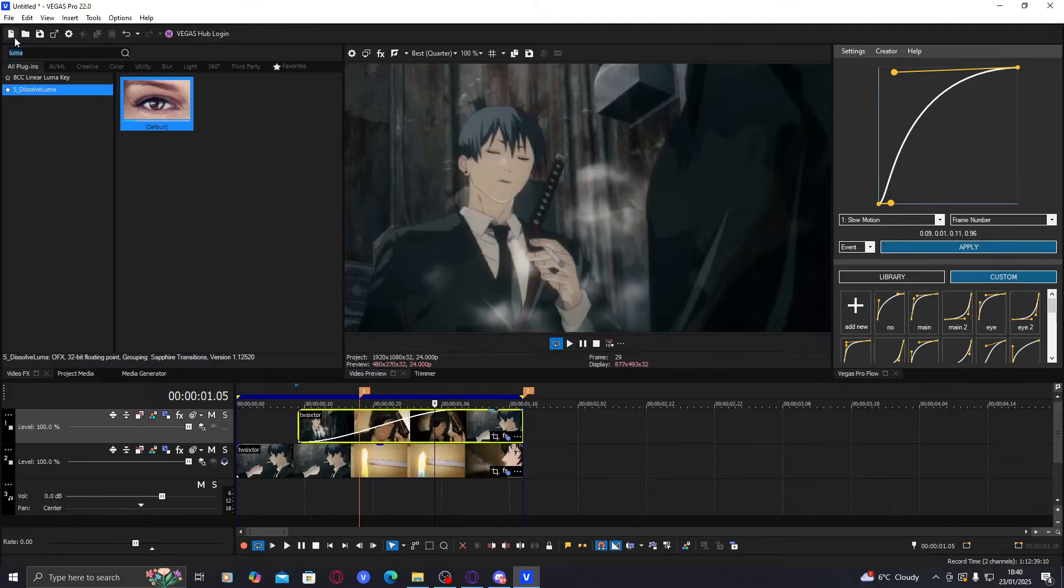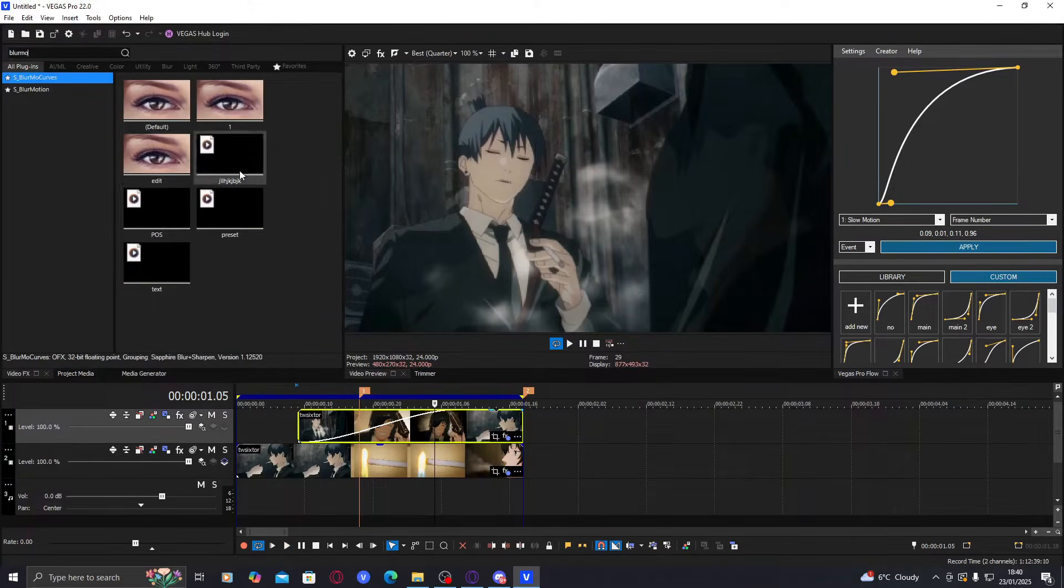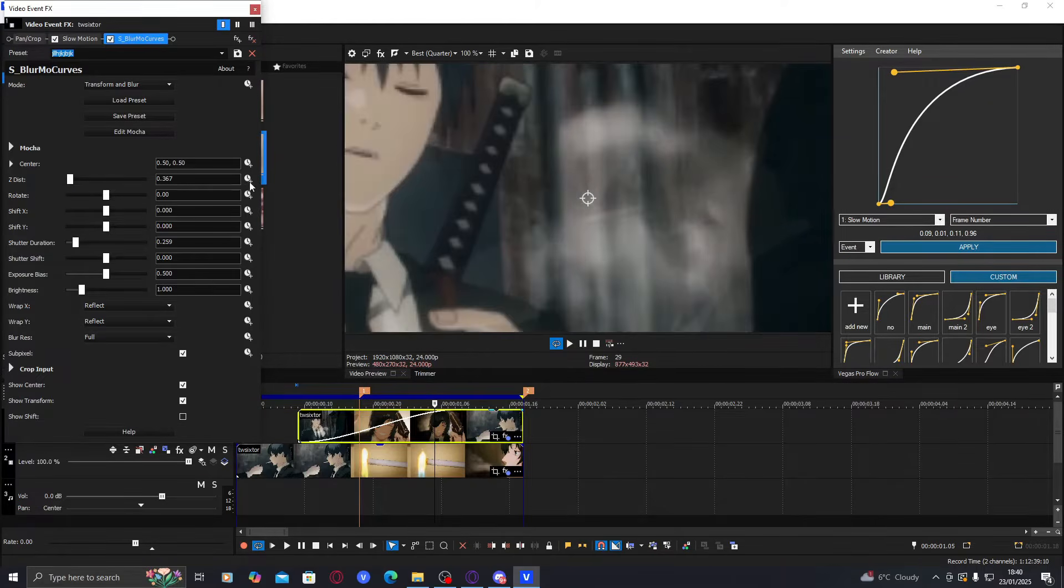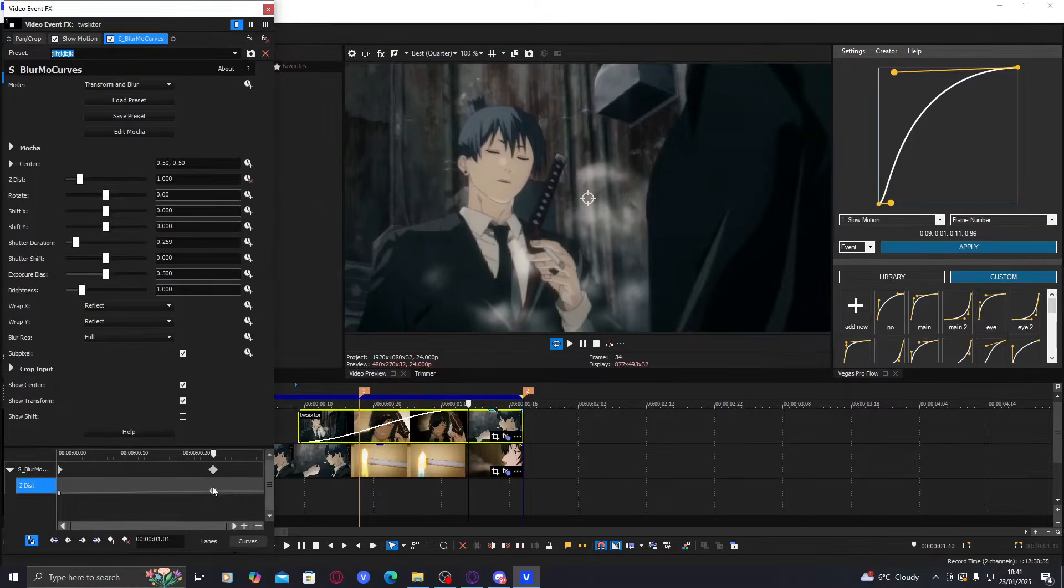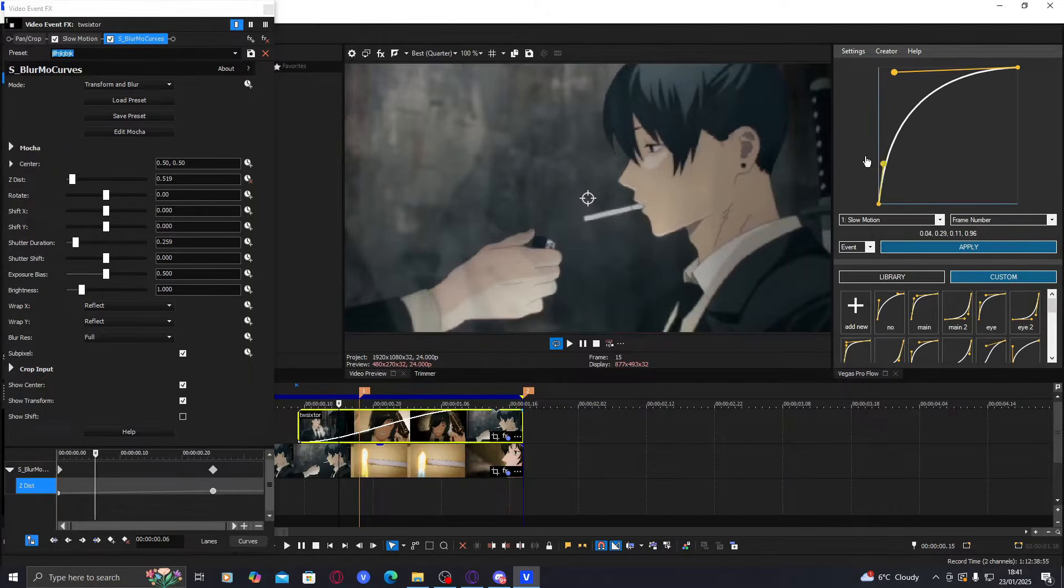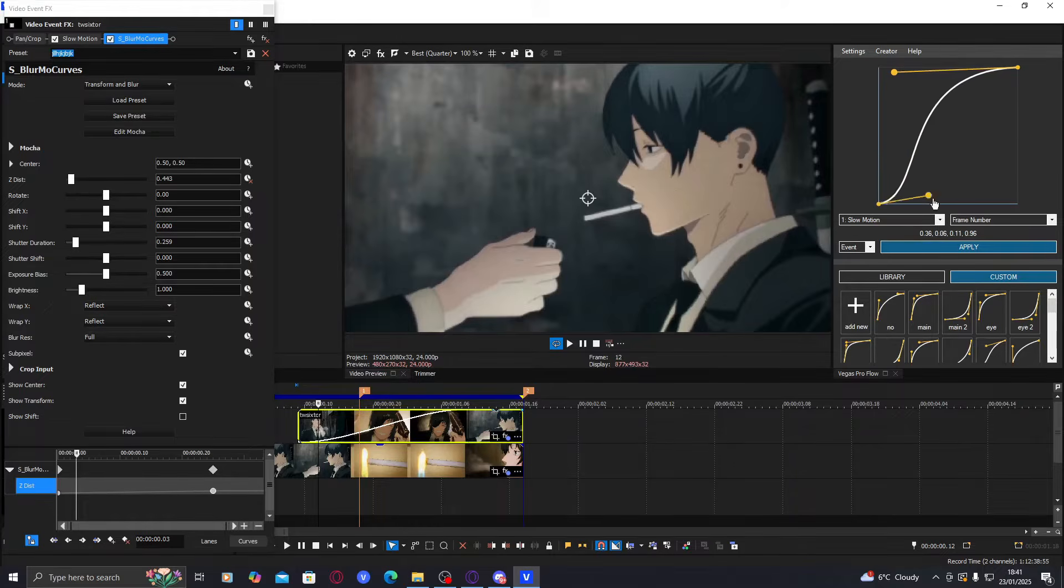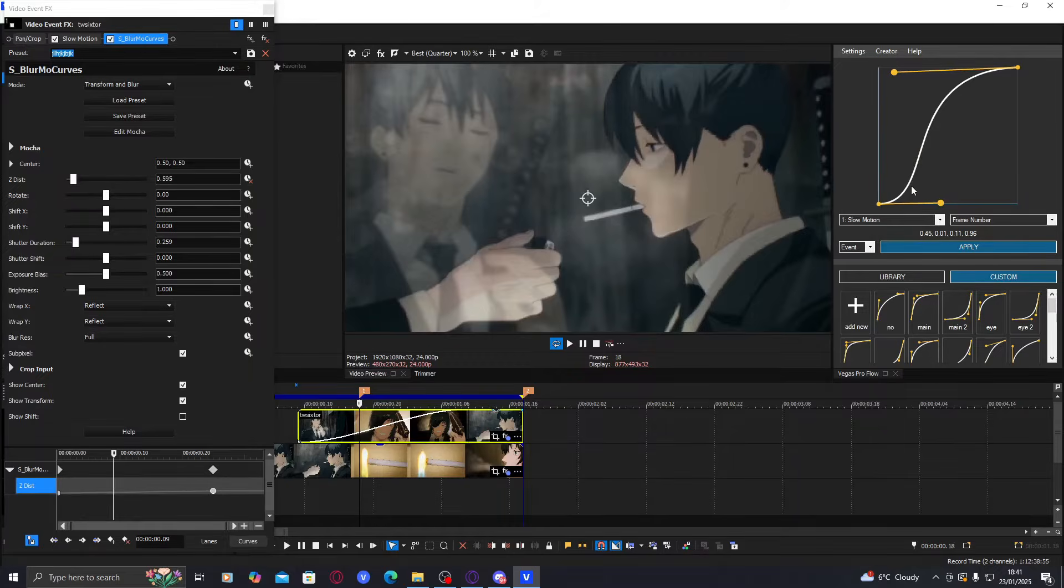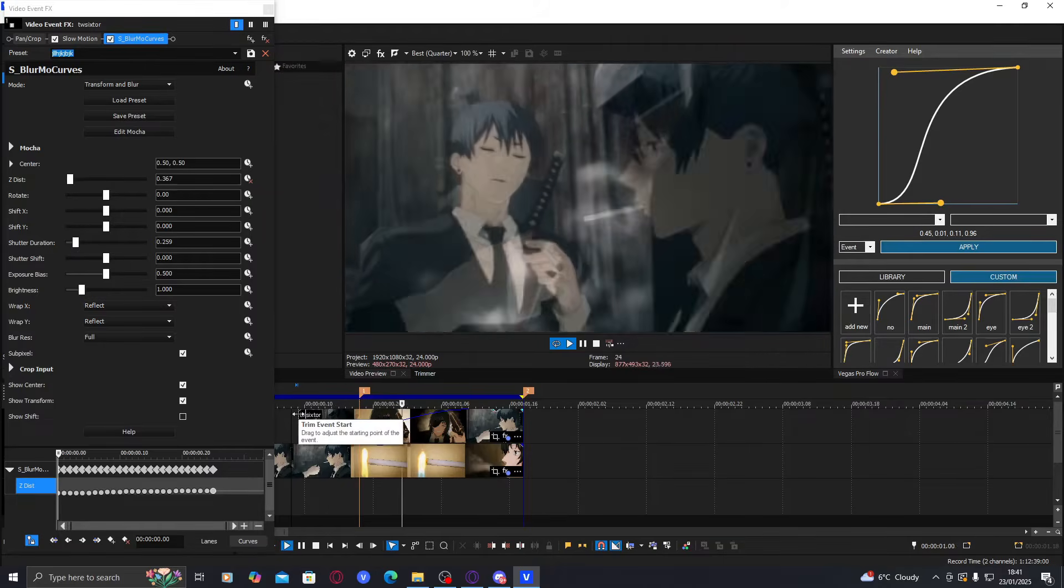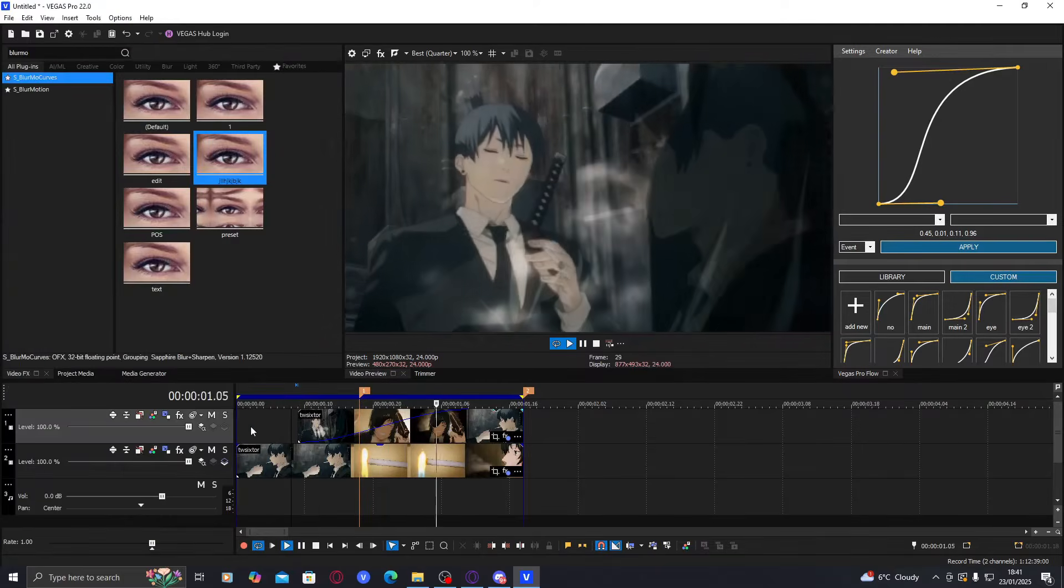You can either just do the same thing—zoom in or zoom out—but the graph will be different instead of just a normal graph. First of all, put your end keyframe where the fade ends, or where you just want to end. Make the graph more like this, because if you do it like this, the transition's going to start here and you can't even see the clip yet. But if you do it here, the transition's going to start where your marker is, or slowly start and then go.